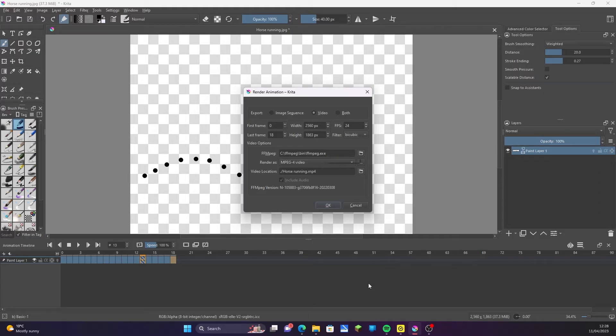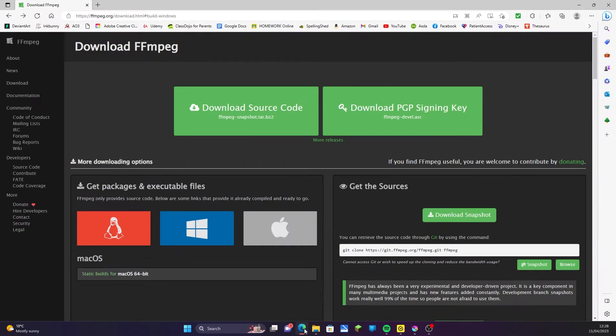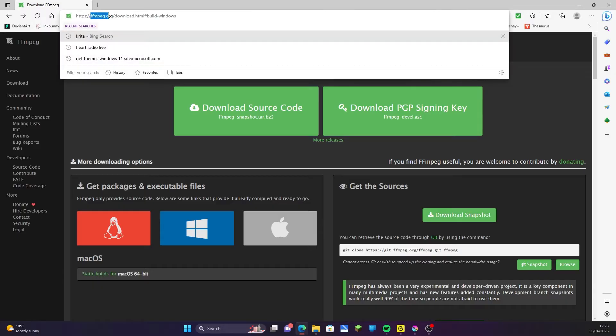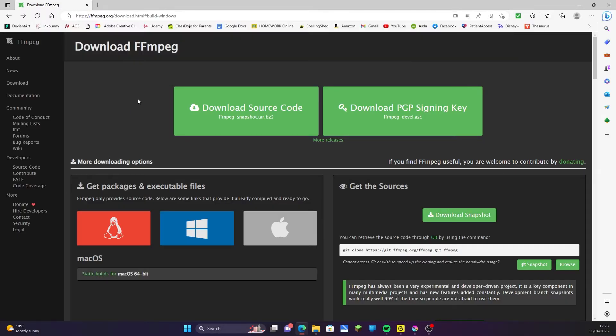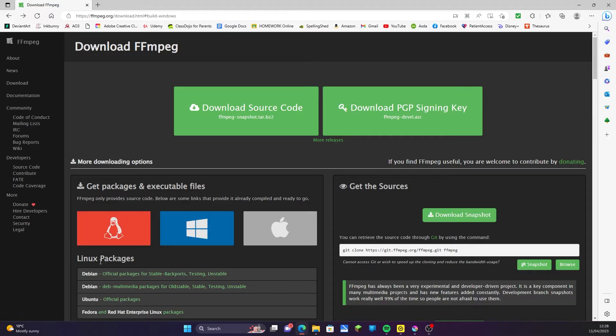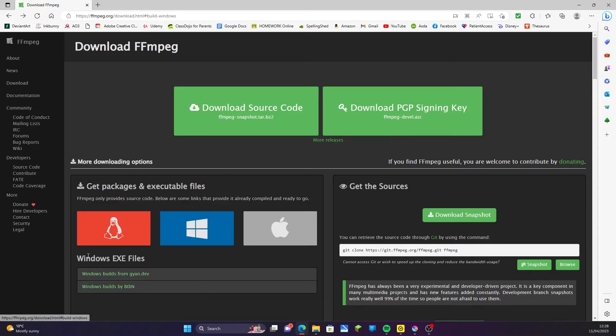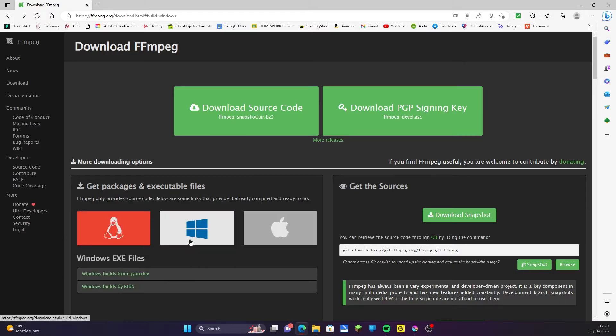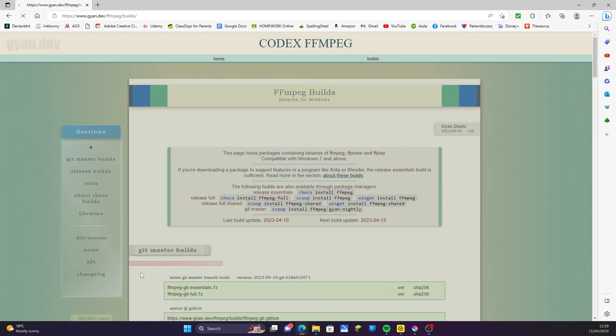Now to get FFmpeg onto your computer, go to ffmpeg.org. Choose the option for your operating system. For this tutorial we're using Windows, so I'll select that one. Click on this top option, Windows builds from gyan.dev.